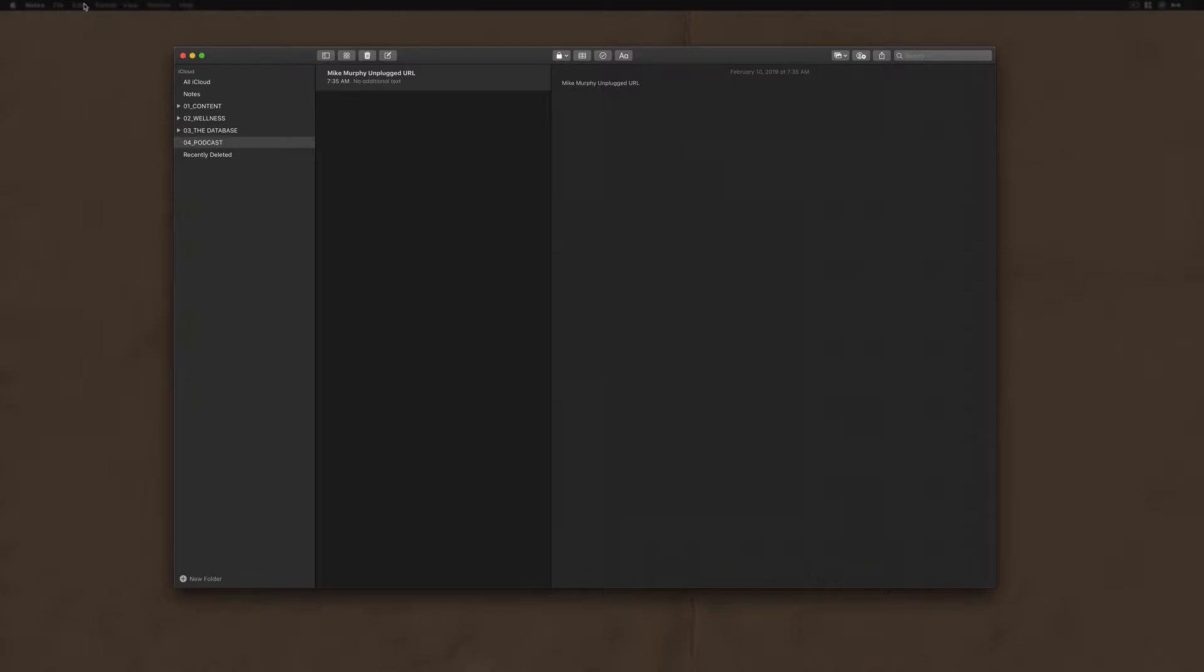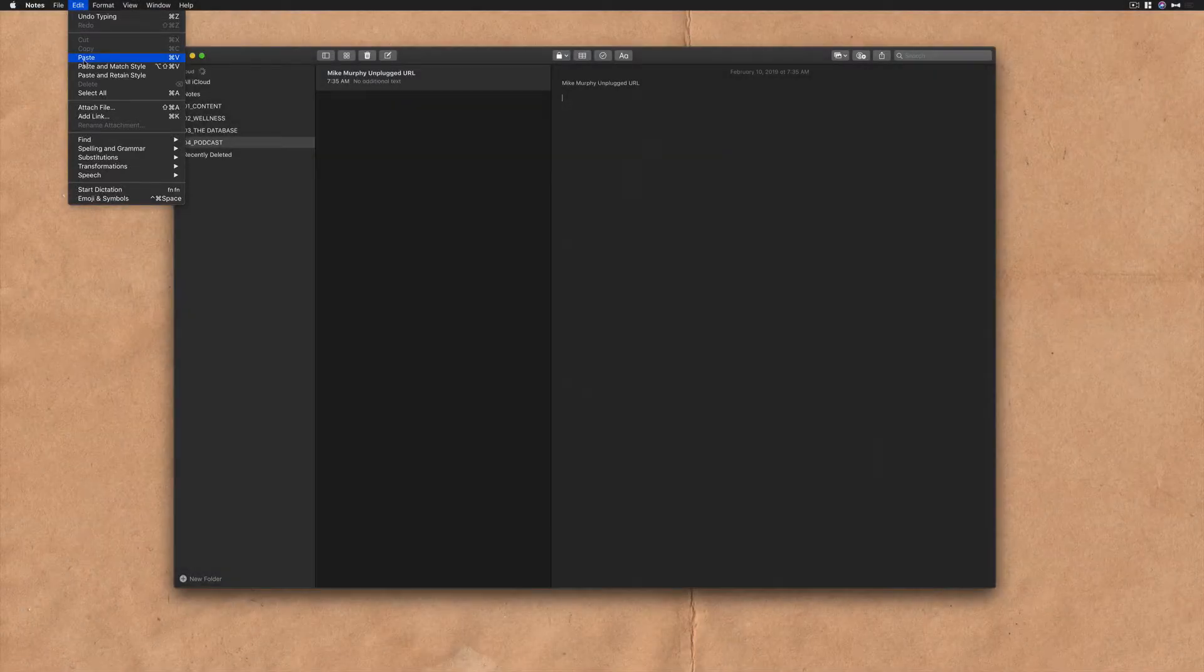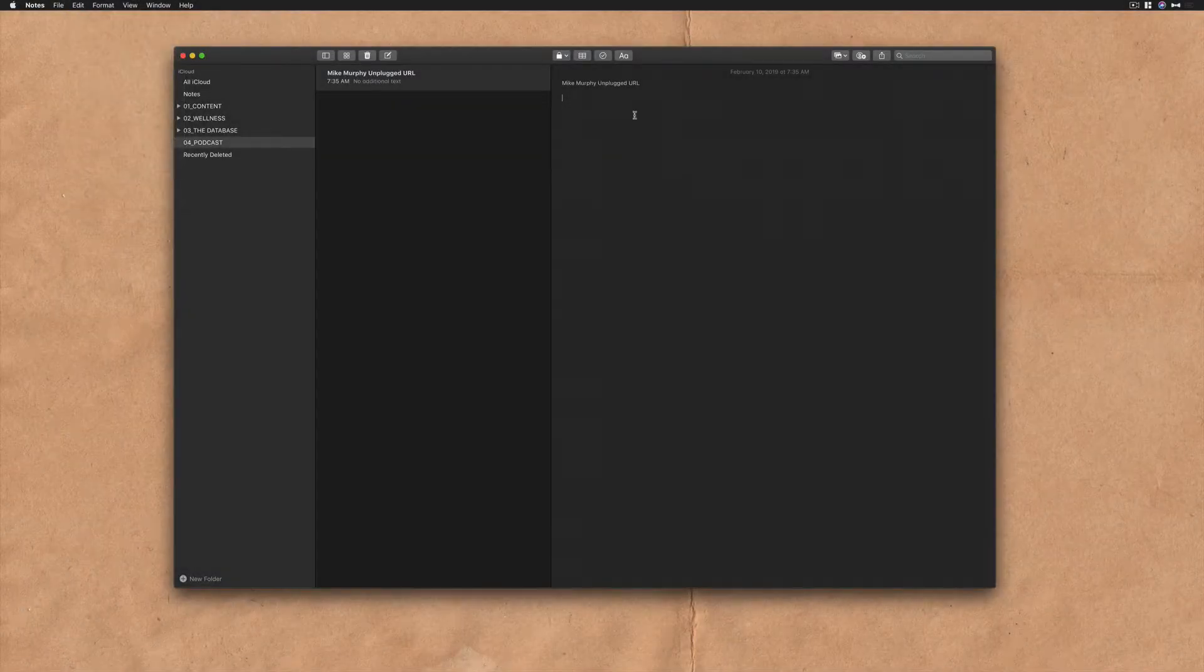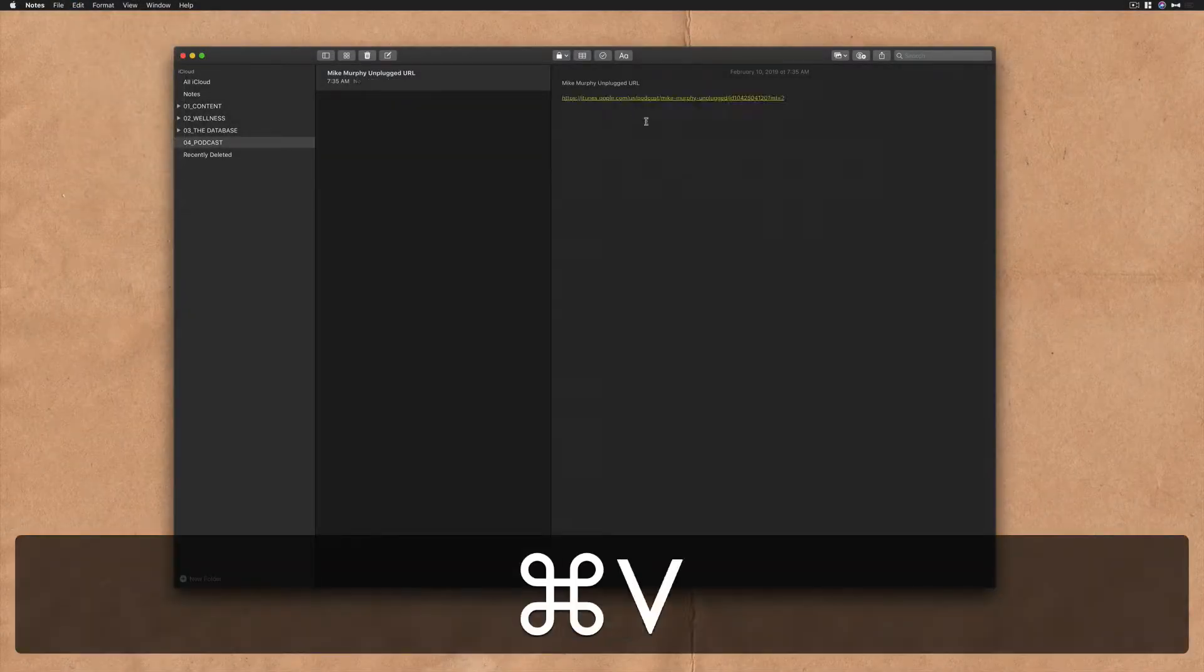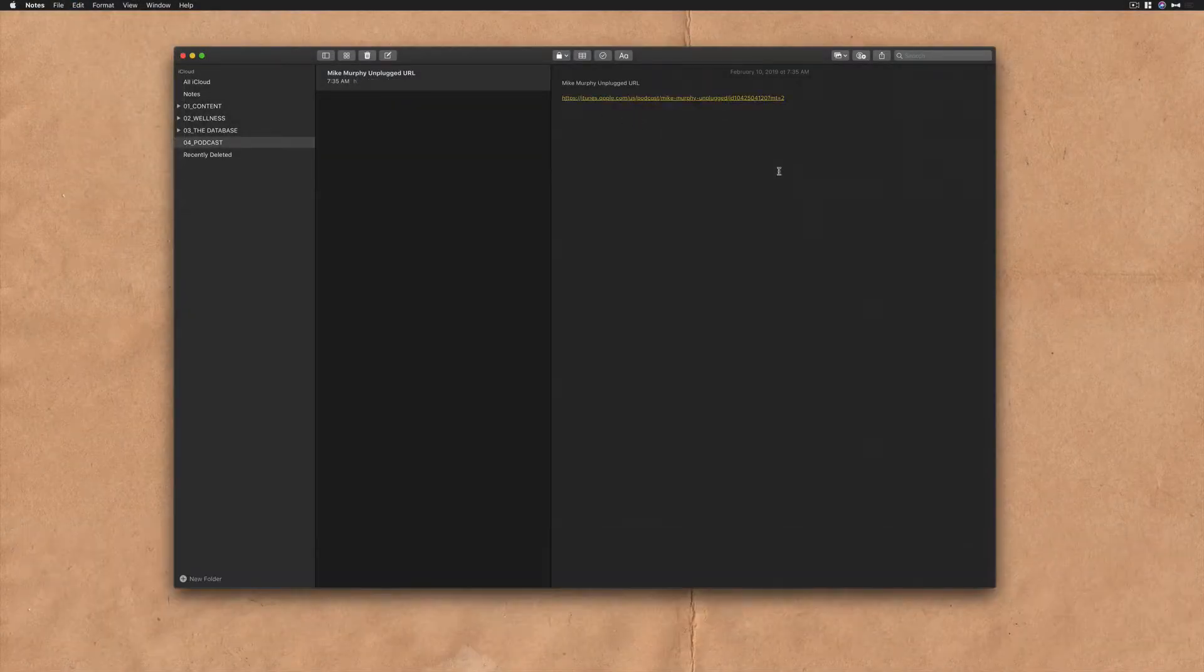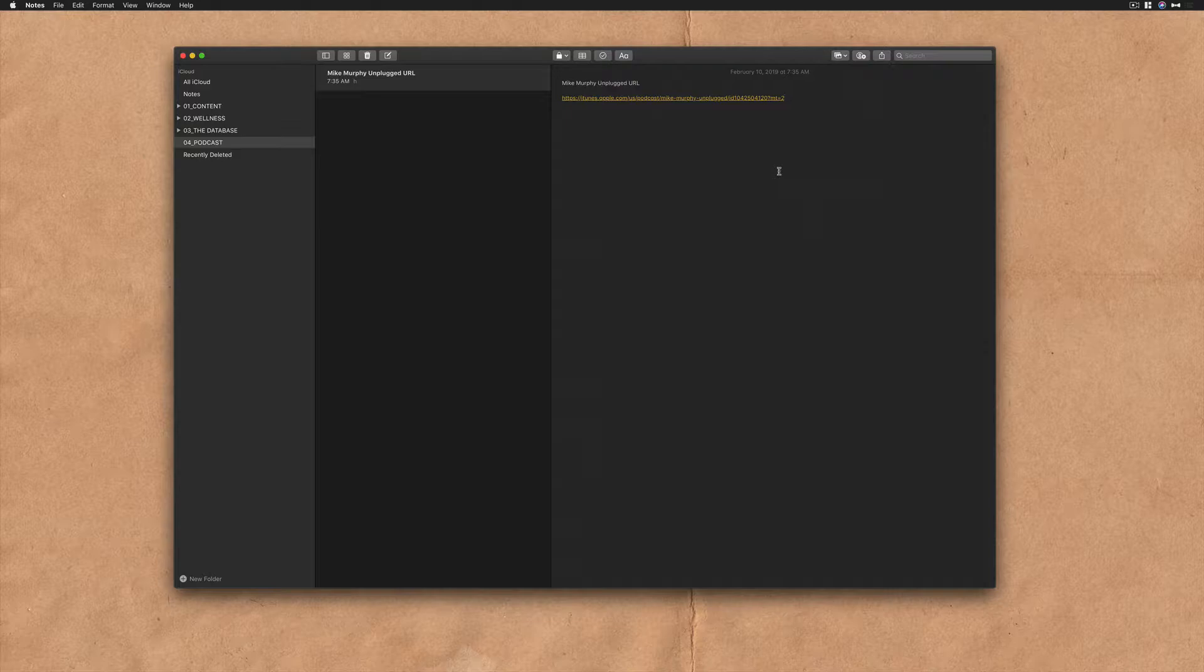Hit enter. I can come up here, edit and paste or use the keyboard shortcut command V. This is the link that I'm going to use to send people to my podcast in Apple iTunes.